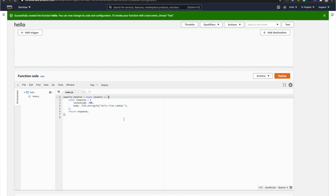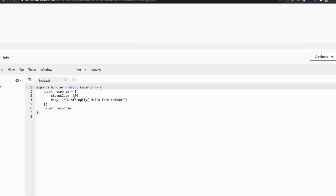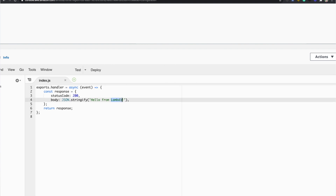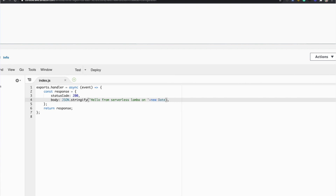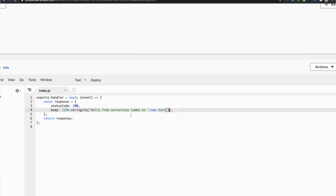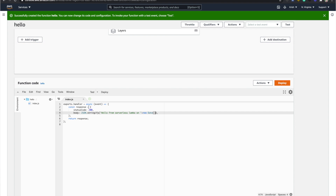Again, I want to emphasize we don't normally write Lambda functions within the console — we use the Serverless Framework and an IDE. But here you can see the boilerplate code. I'm going to customize it: I'll change the response body to say 'hello from serverless Lambda' and concatenate the current date so you can see it changing dynamically. I'm going to deploy this.